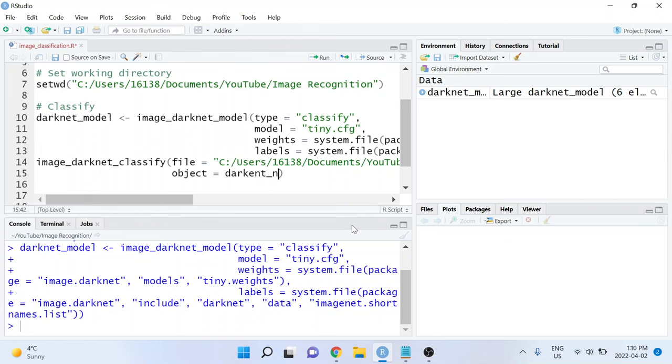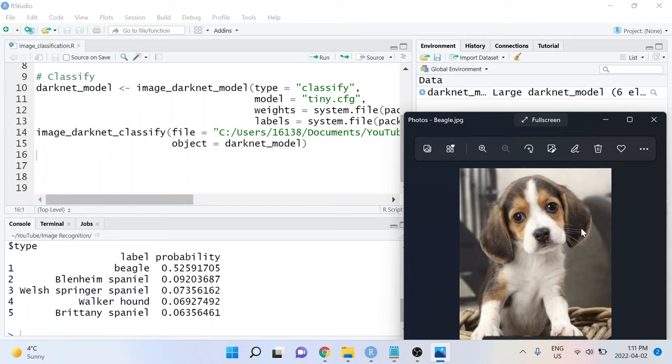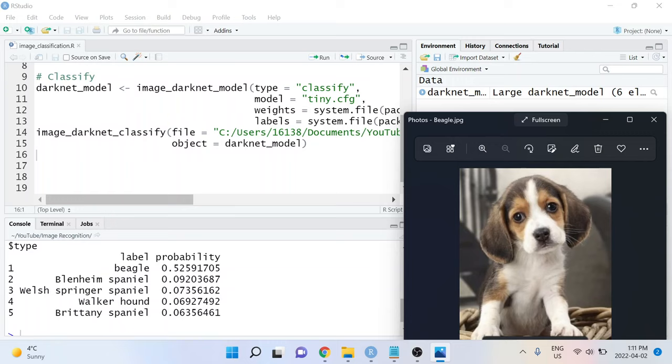For the image on the right, it's predicting that the label is a beagle with a probability of approximately 0.53. The model's next four best guesses are also different breeds of dogs. So we have Blenheim Spaniel, Welsh Springer Spaniel, Walker Hound, and Brittany Spaniel. That's pretty impressive for just two lines of code.